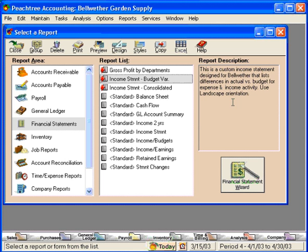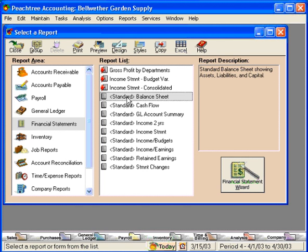Now let's look at the three most popular financial statement reports that accountants like to see. These are also useful in running your business. Let's first look at the balance sheet — we're going to click on it once and click on Preview to pull it up on the screen.